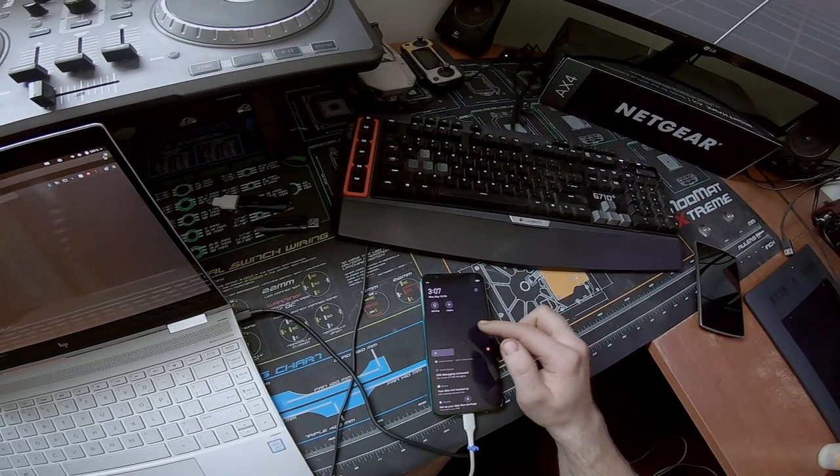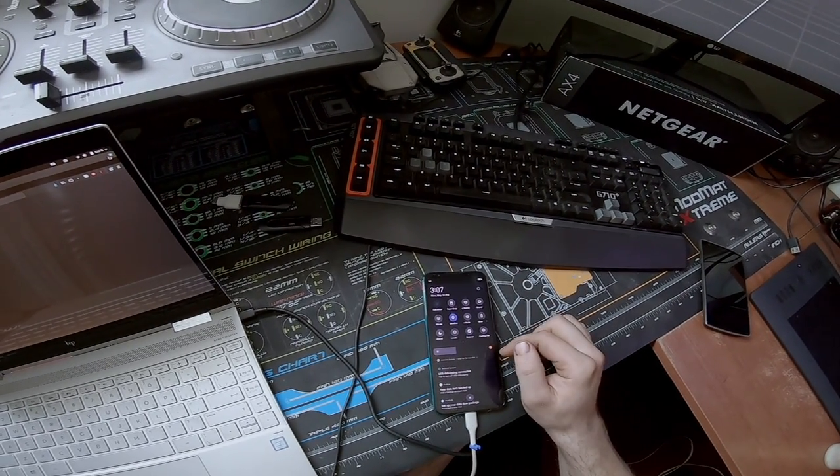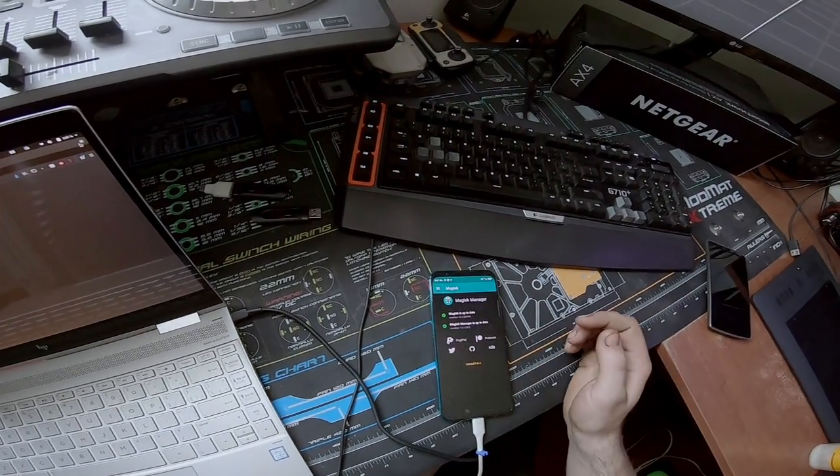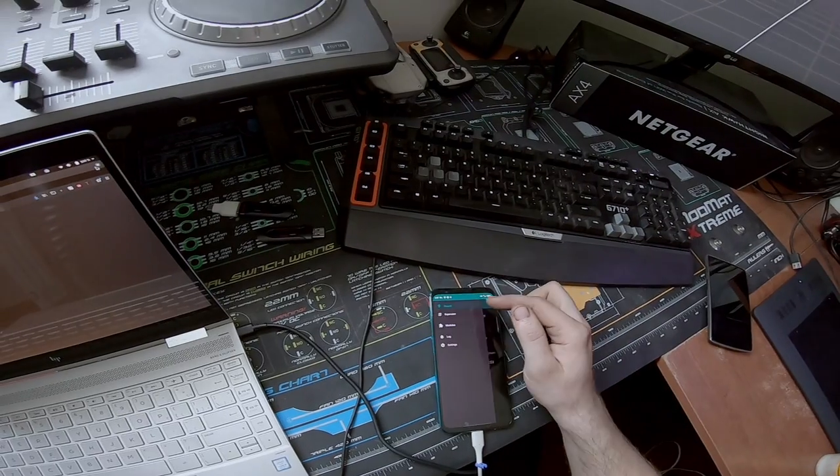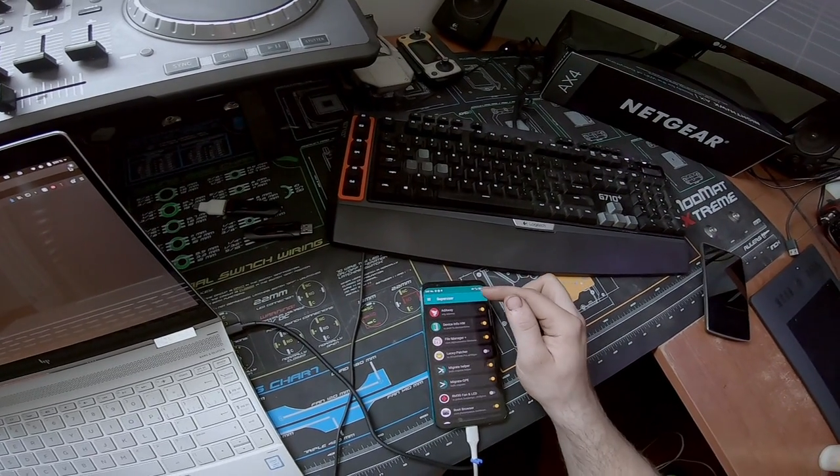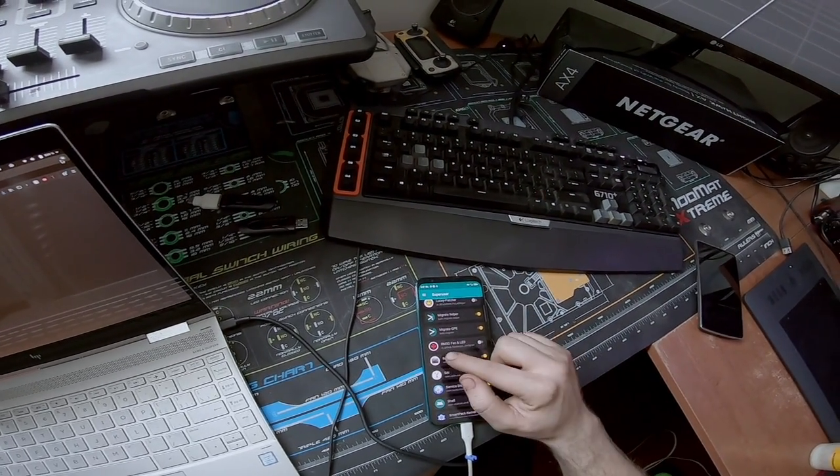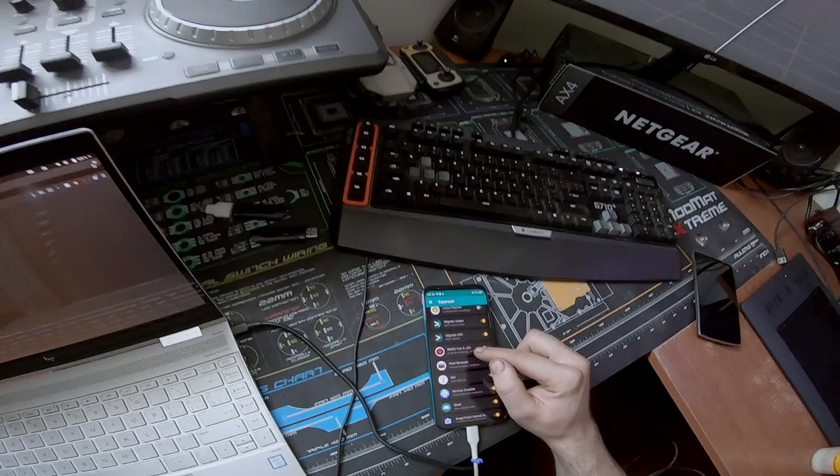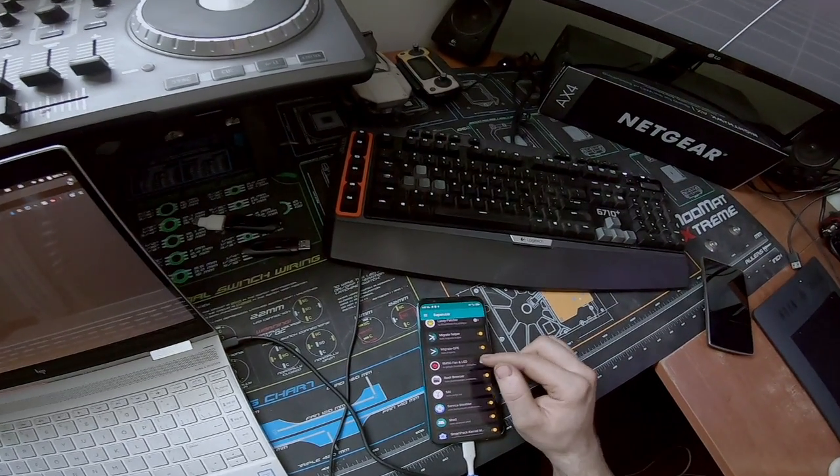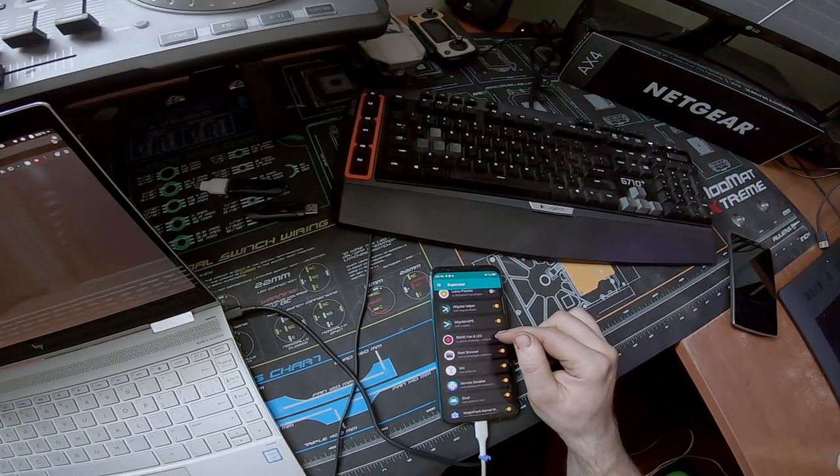So we'll go here, open this. We're going to go to super user and we're going to go down to Red Magic 5G fan and LED and we're going to allow this to have root access.